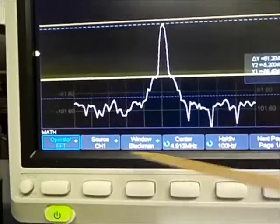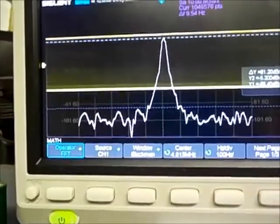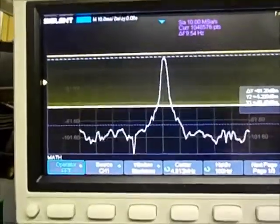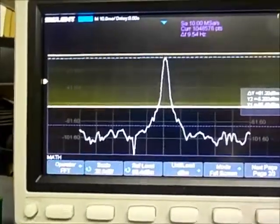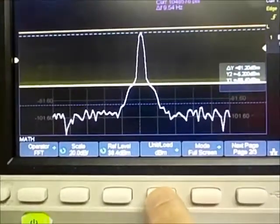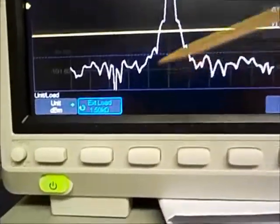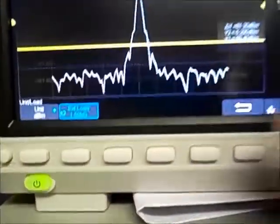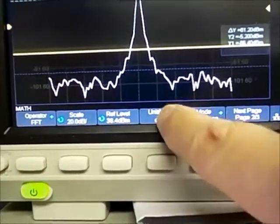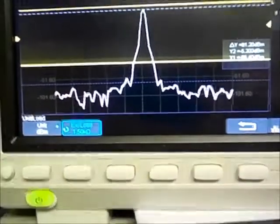The source is channel one and there's the peak there. If we go to the second menu and go to the dBm load menu — let me go back to the load menu here.